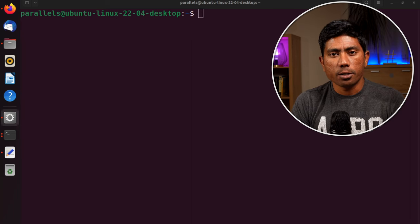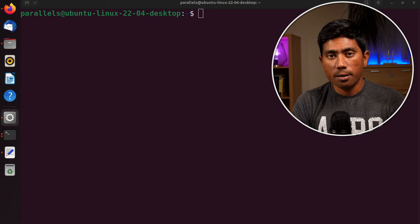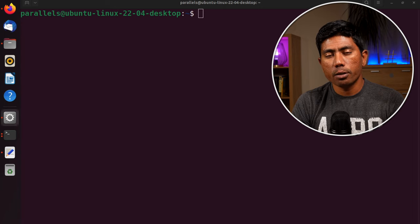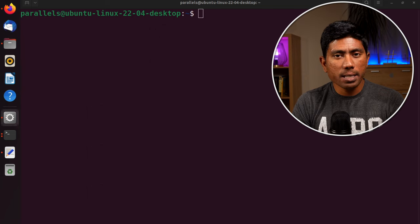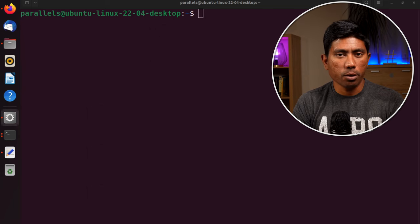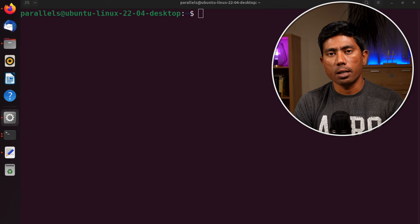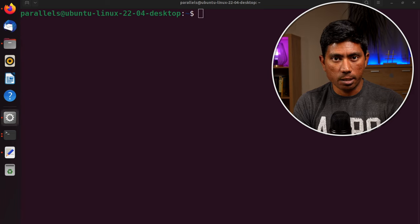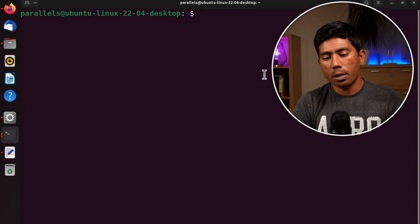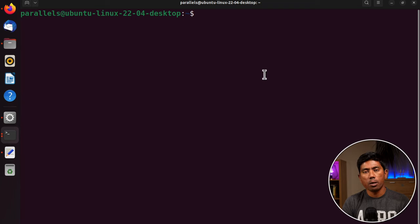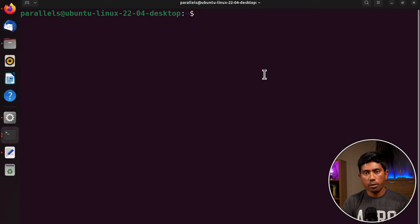Hi guys, my name is Karthik and I am from MissouriAutomation.com. Welcome to another video on getting started with shell scripting in Linux. In this video we are going to talk about some of the basic operations we can do in terms of processes running within our Linux operating system using shell scripting.